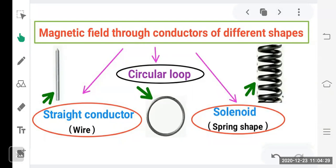Oersted concluded that when electric current flows in a conductor, it behaves like a magnet and a current carrying wire creates a magnetic field around it — this is the magnetic effect of electric current, or electromagnetism. Previously, electricity and magnetism were considered separately, but after Oersted's experiment we know both are linked — electricity can produce magnetism.